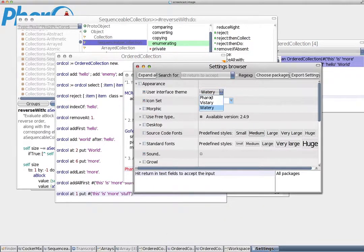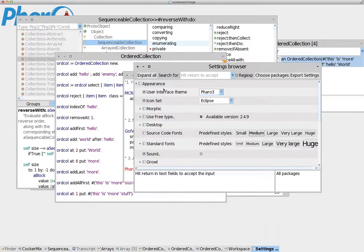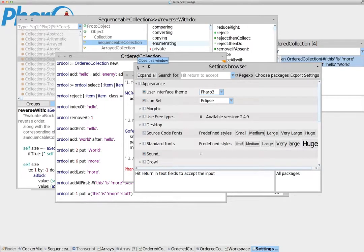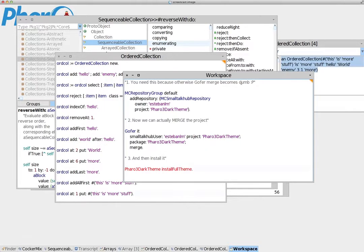To tell you the truth, I don't really like those themes very well because they don't really fit the look of Pharo. So let's change back to Pharo 3. Instead, what you can do is install the dark theme.